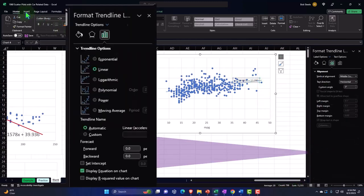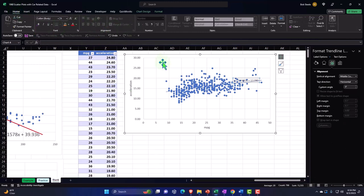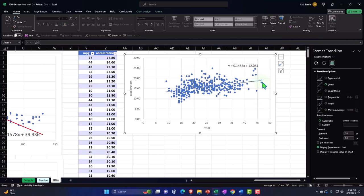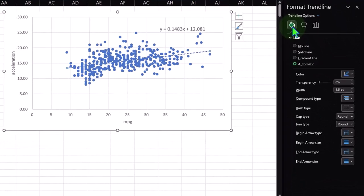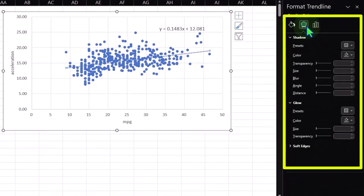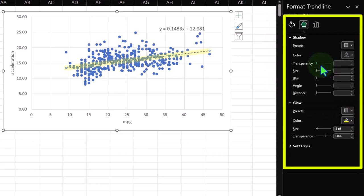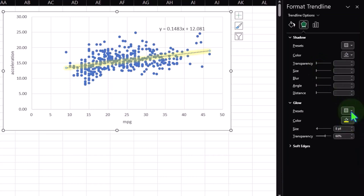So this trend line is trending upward — as miles per gallon increases, acceleration also increases. Compared to the previous chart which trended downward, this one trends up. Adding the trend line: plus button, linear, more options. I can display the formula for it. Let's make the font larger — Home tab, Font group, increase the font size and pull it up so we can see it. Then click on the trend line and go to the fill bucket, change the color to orange and add a glow — maybe a yellow or orange glow so it stands out without covering the data points.